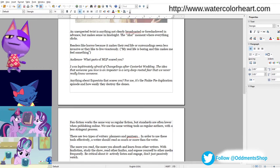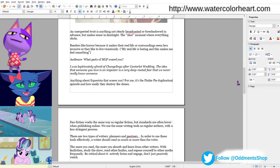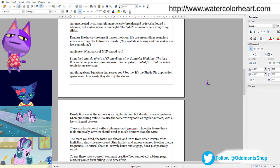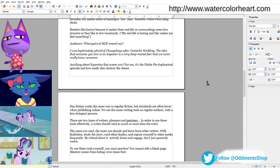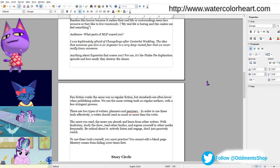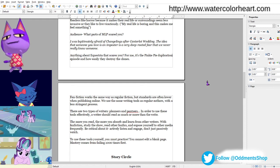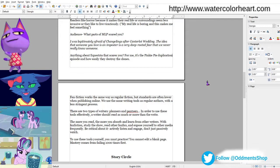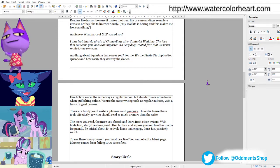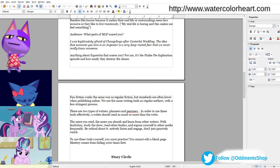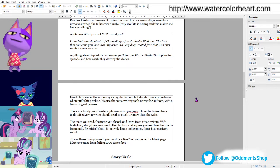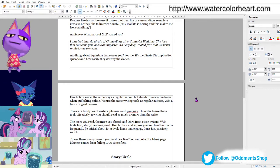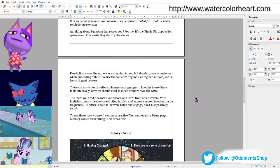For me, I was legitimately afraid of changelings after the Canterlot wedding, and the idea that someone you love is an imposter is a very deep-rooted fear that we never really know someone. And then I also said that the Pinkie Pie duplication episode and how easily they just poofed those clones really didn't sit well with me. Actually, the one that was quite scary was the reference that Chrysalis made when she turned the head on the full round.